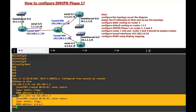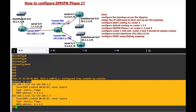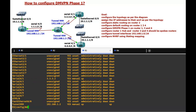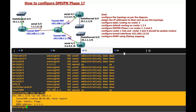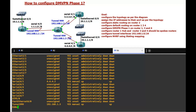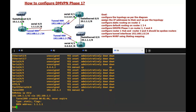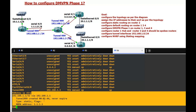We run 'show ip nhrp' and you can see the entries on the tunnel interface. The NBMA network address is 1.1.1.1. Running 'show ip nhrp' again confirms the type is static.